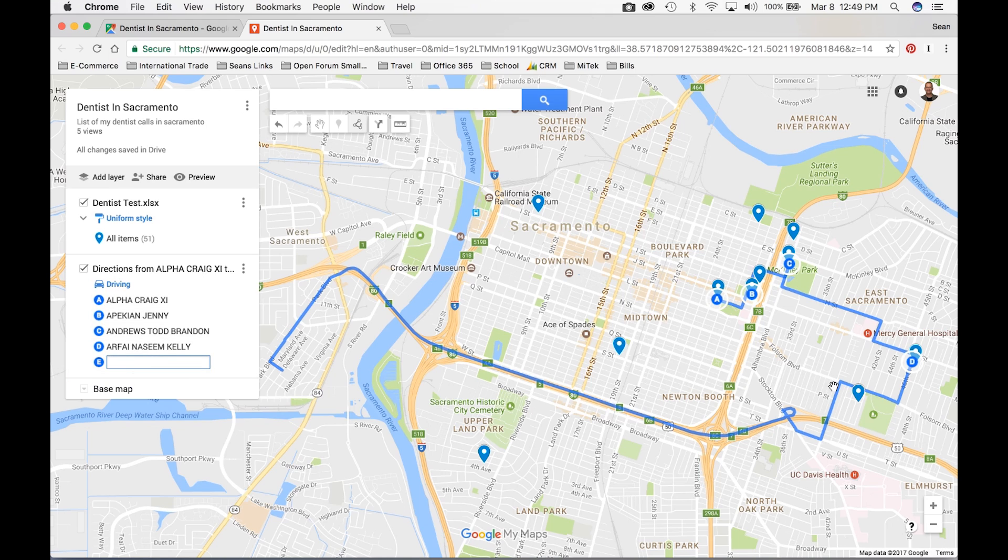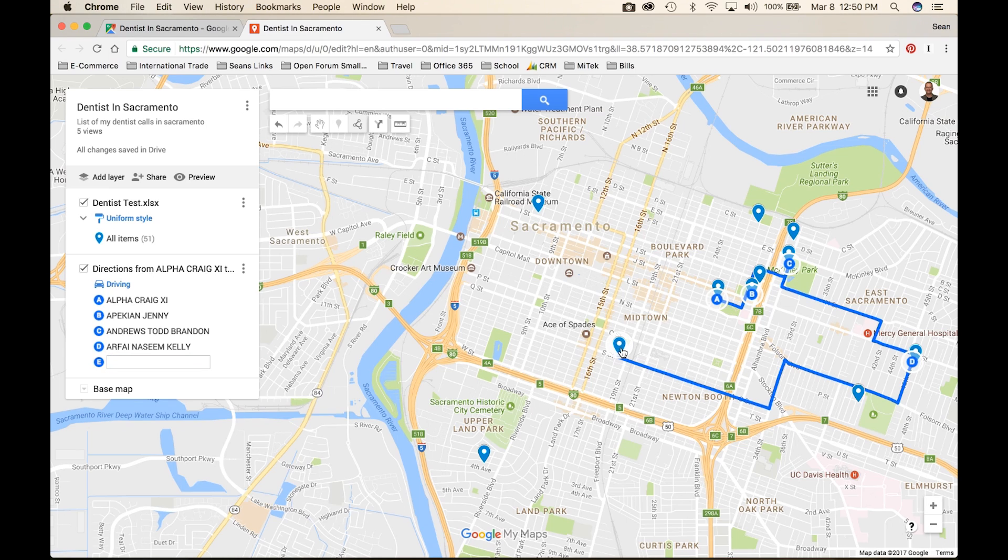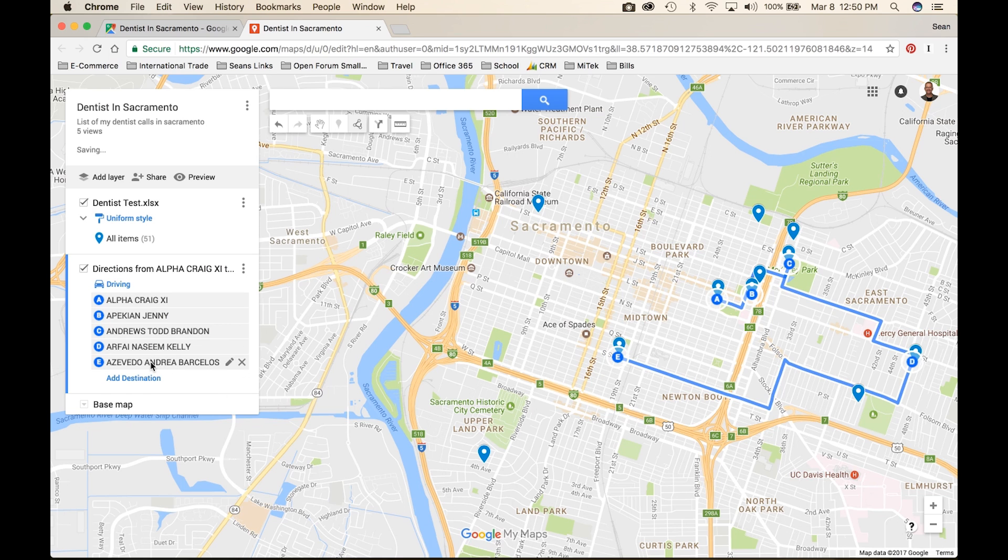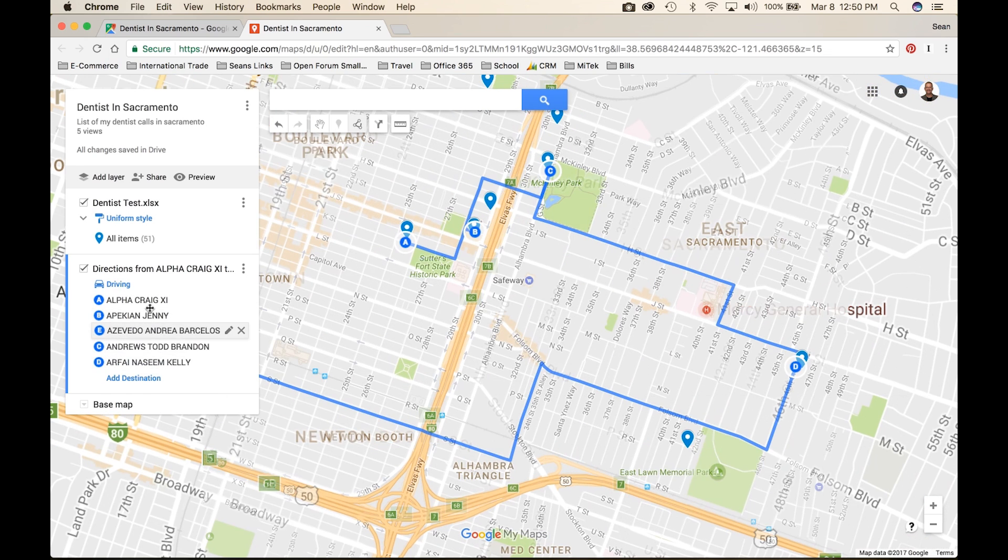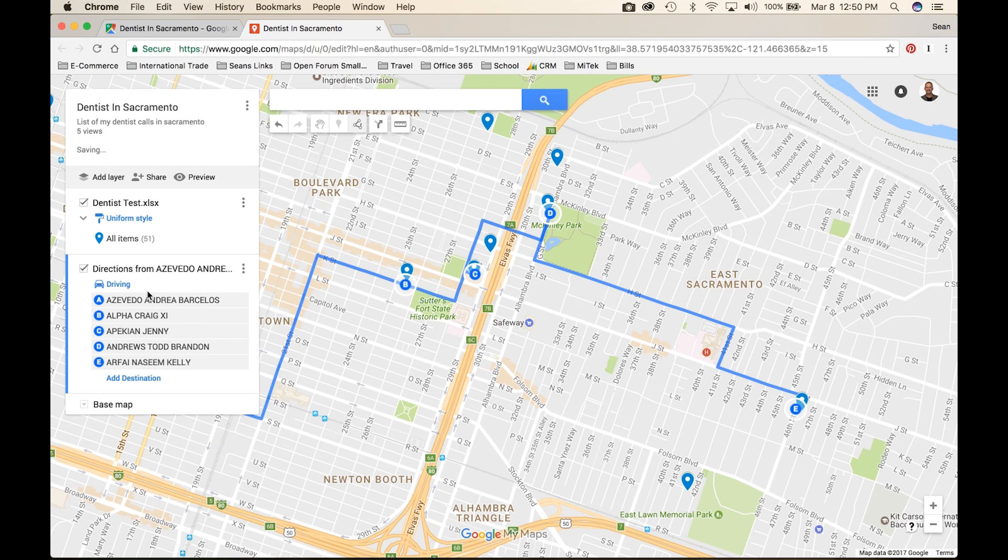You can also reorganize these destinations to change the order that the stops happen, and Google Maps will update the map accordingly. I find this really cool when I'm traveling in a new city to map out a route, or even when I'm on vacation and I want to map out the sites that I want to see.